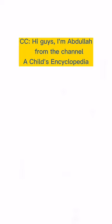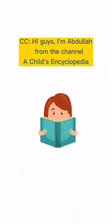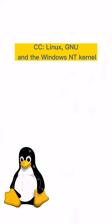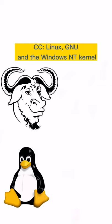Hi guys, I'm Abdullah here from the channel Chats Encyclopedia. So today I'm going to tell you guys about Linux, GNU, and Windows NT kernel.